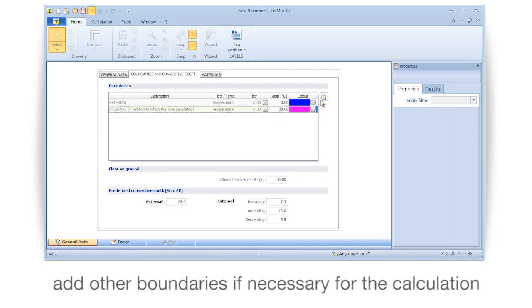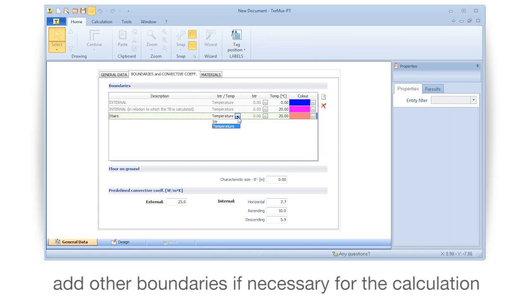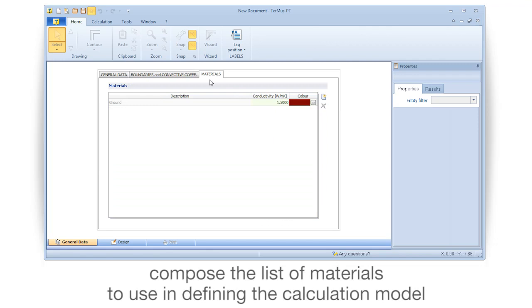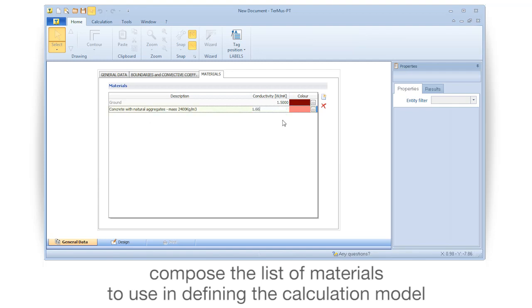Add other boundaries if necessary for the calculation. Compose the list of materials to use in defining the calculation model.